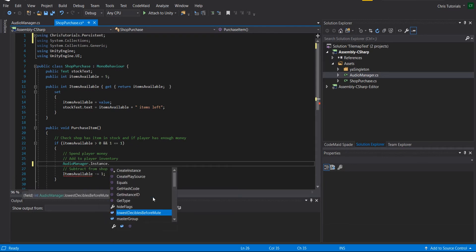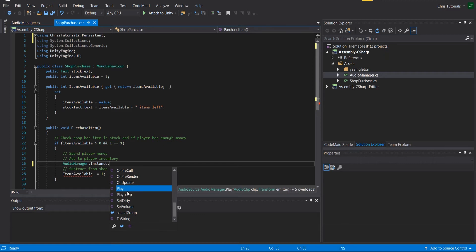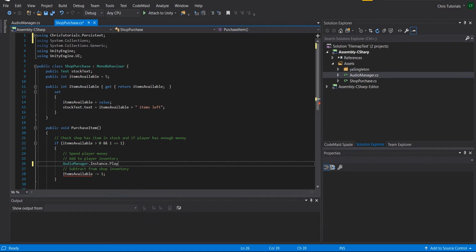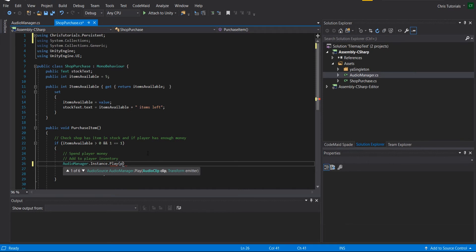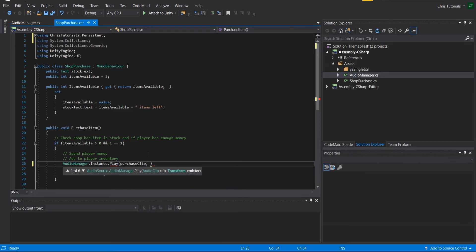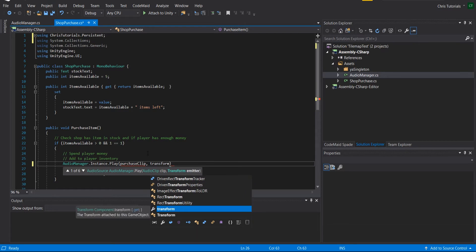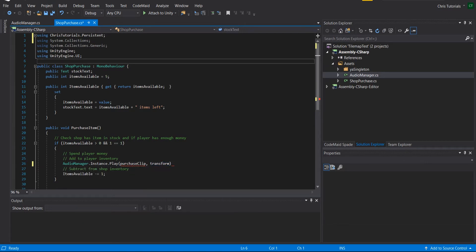So it should be AudioManager.Instance. And then we can call all the methods which exist inside of the audio manager without directly referencing a MonoBehavior or any object in our scene. This will be automatically created once again when the game loads. So all we really need to do here is call the play function, which you can see has quite a few overloads. But at the simple level, we just need to play an audio clip. So purchase clip, which we haven't created in the script yet. And then the emitter will be the transform. So we can just use the transform of this game object. It's whatever game object the shop script is attached to.